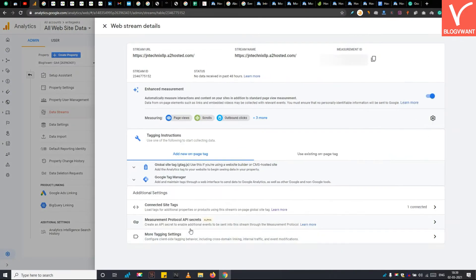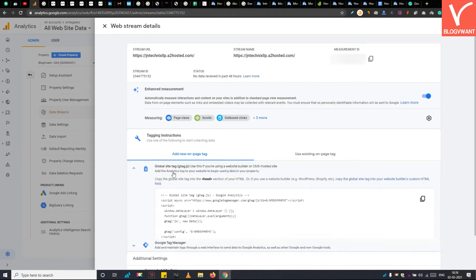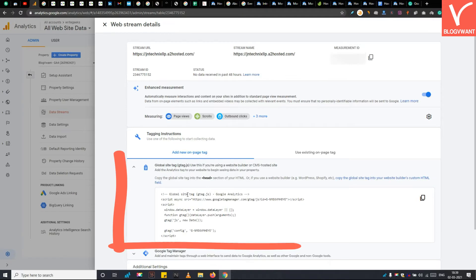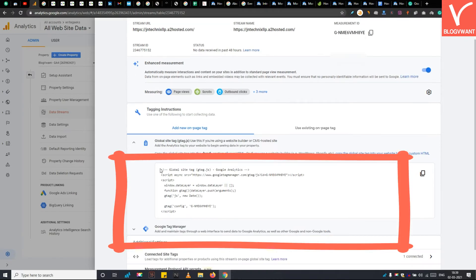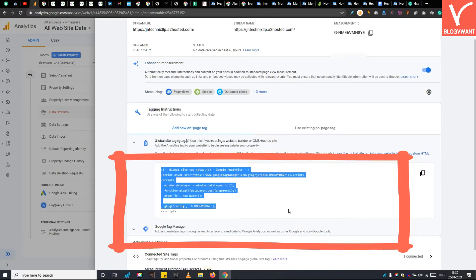See, your website has been linked to Google Analytics and you will find your global site tag here. Now I will show you how to install this Google Analytics global site tag on a WordPress website.